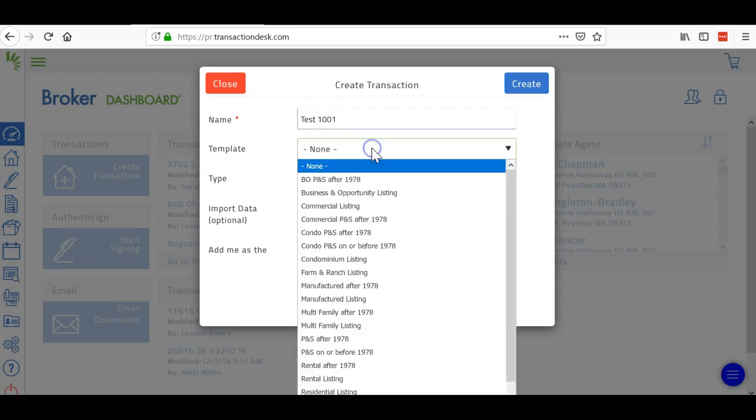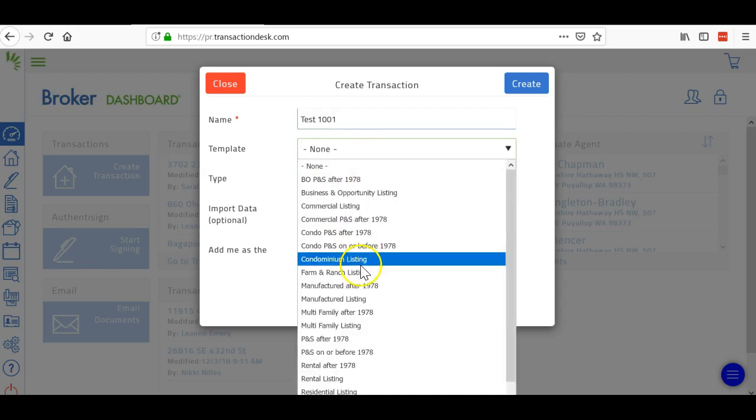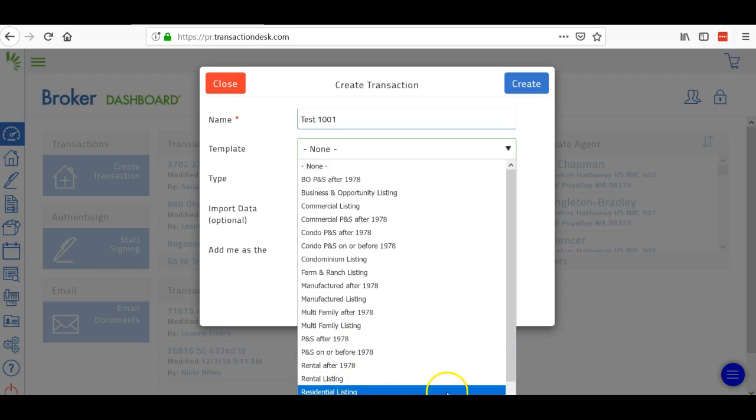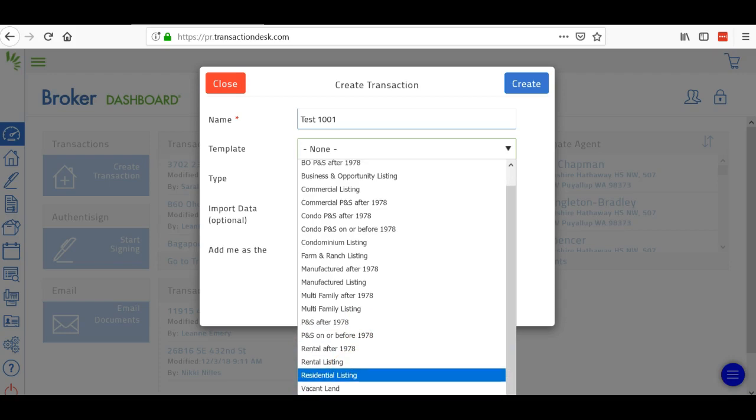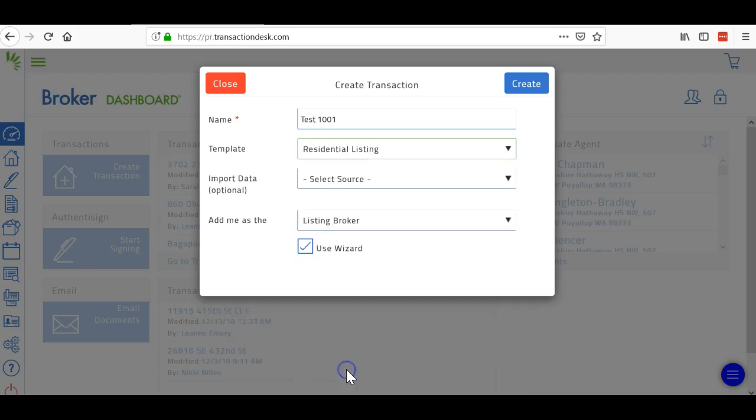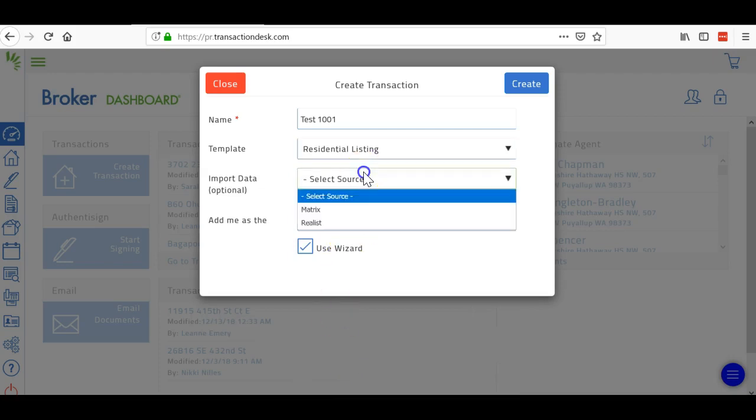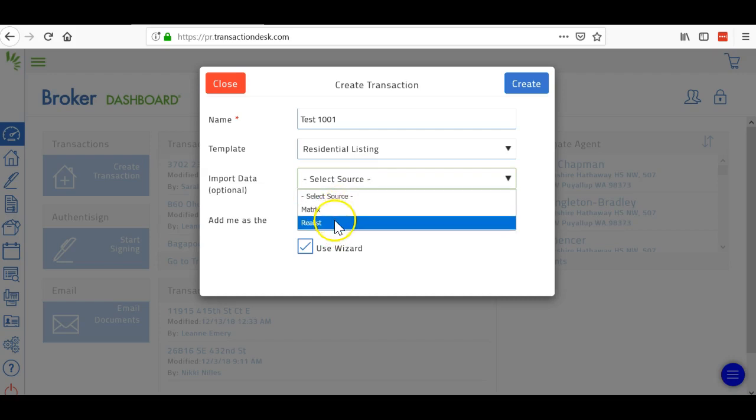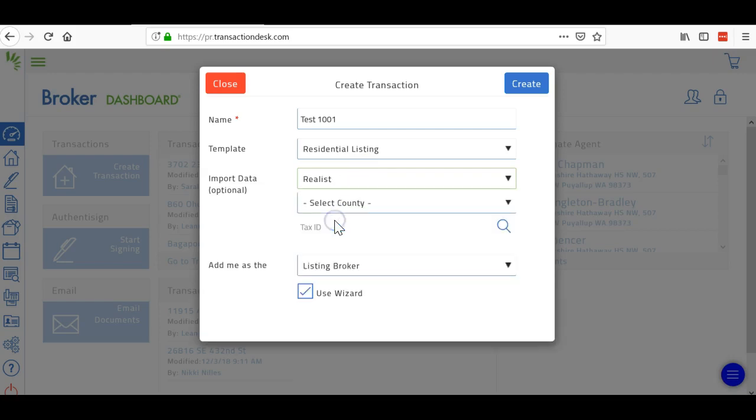Then you're going to select a template. Let's do a residential listing template. You can see there's a couple other different listing templates. Now I don't want to pull it up from the Matrix because it will have old information on it, so I want to pull it up from Realist.